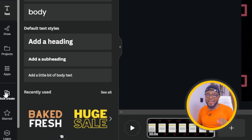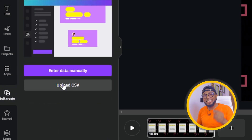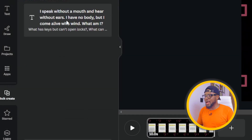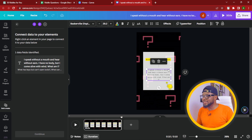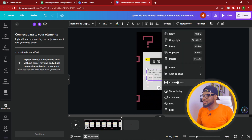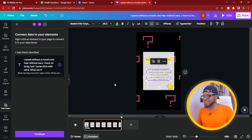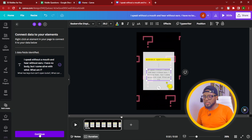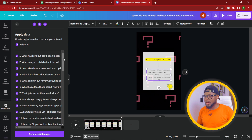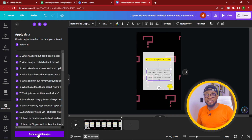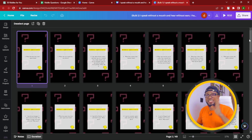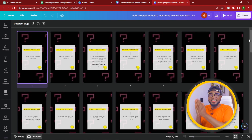Come over and click on 'Bulk Create' so we can upload the CSV file that we downloaded. Click 'Upload CSV File,' click Open, and you have it here. Then click on the text, go to the three dots, click 'Connect Data,' and connect it like that. Click Continue and you have everything ready. Then go ahead and click 'Generate 49 pages.' It's currently generating the 50 pages and it's going to be ready in just a moment. We now have the complete 50 pages right here — in under two minutes!